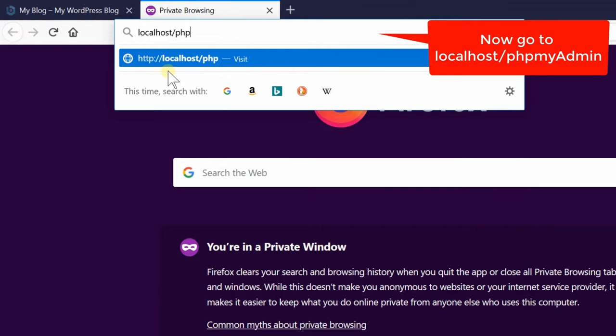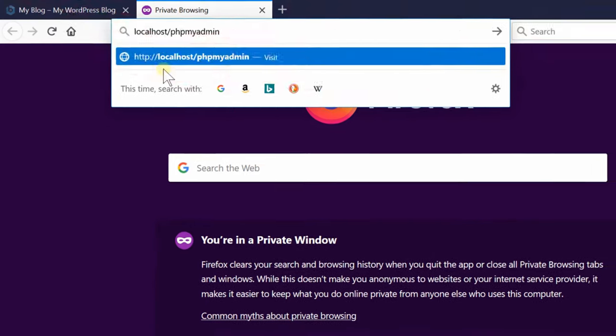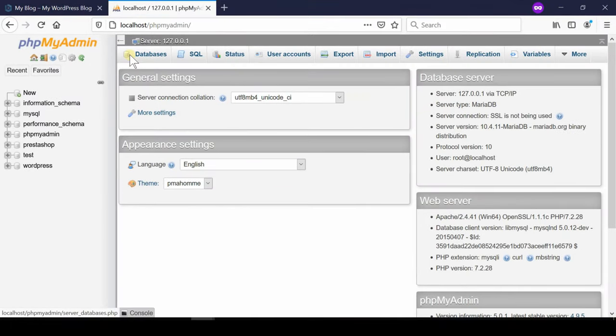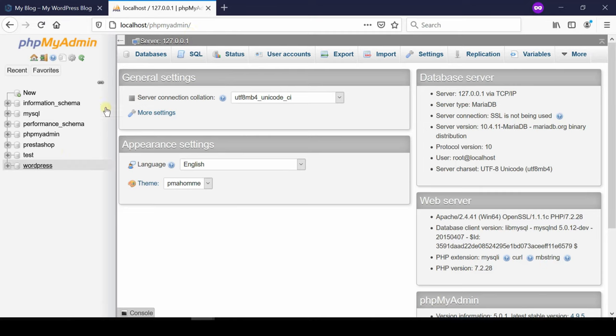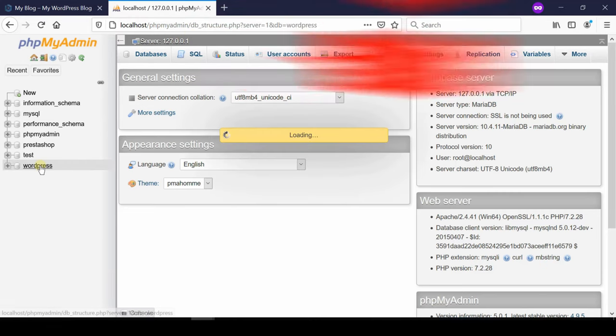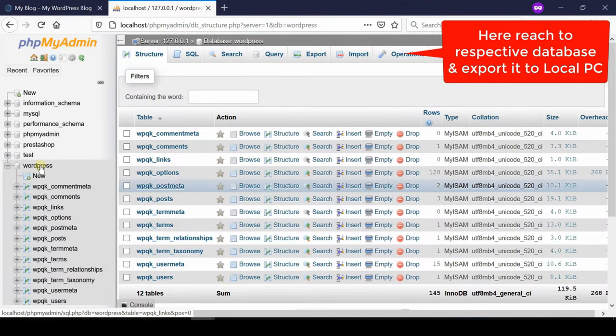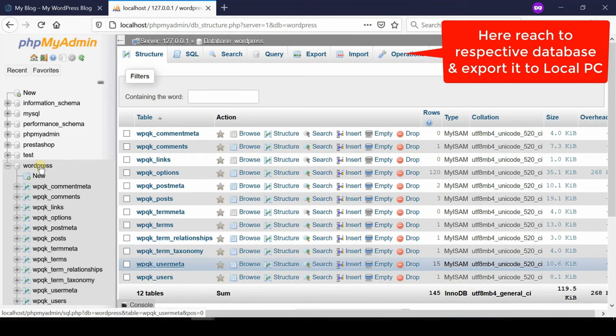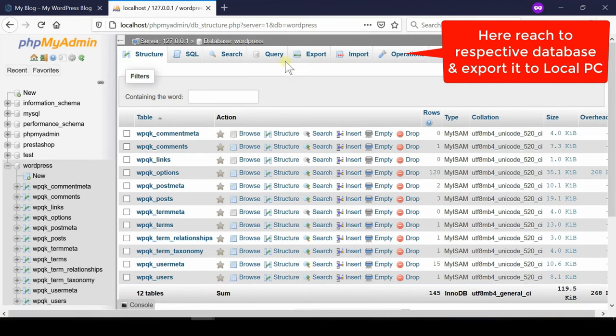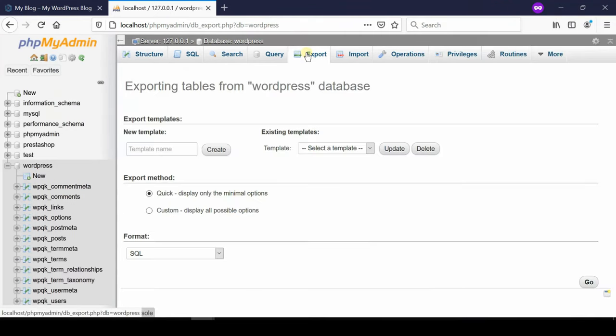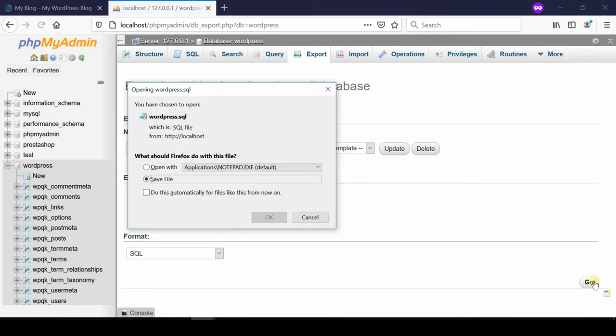slash phpMyAdmin. This will reach you towards MySQL databases. Now you need to select the database which you would like to export. So if WordPress is your database, simply click over WordPress and then click over export. Now from here you simply need to click over go. This will help you to download wordpress.sql file.